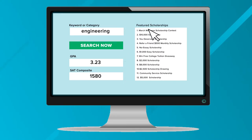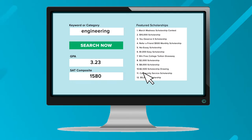Also on this page you will find a list of featured scholarships that are all easy to apply to and are open to everybody.